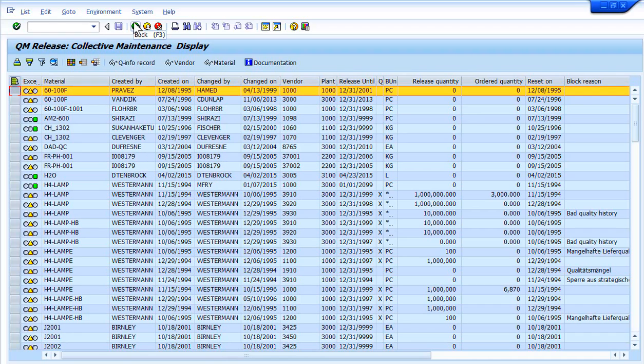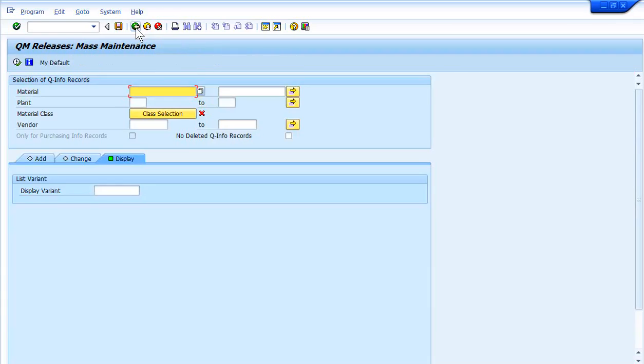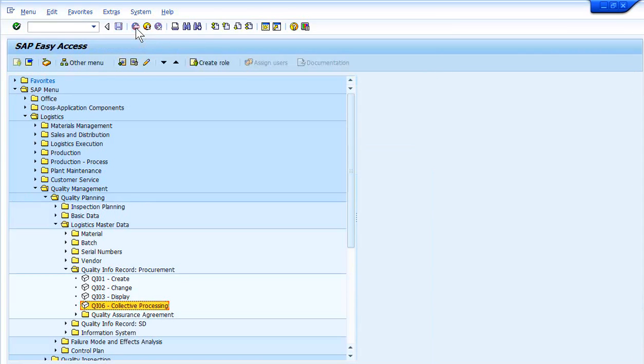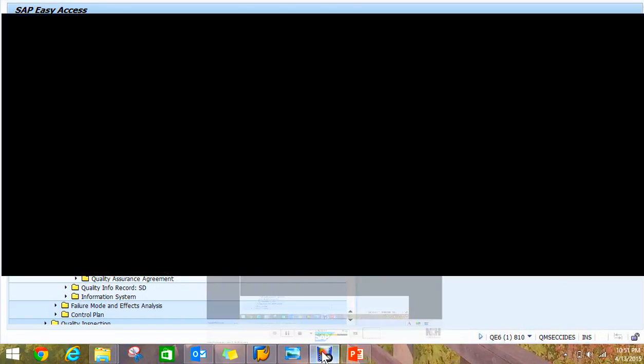So for now, that's as far as we're going to go. But check back in the next several weeks, next three weeks, to see how we will dive down into the detail of each of the main pieces inside the QM info record. Thank you.